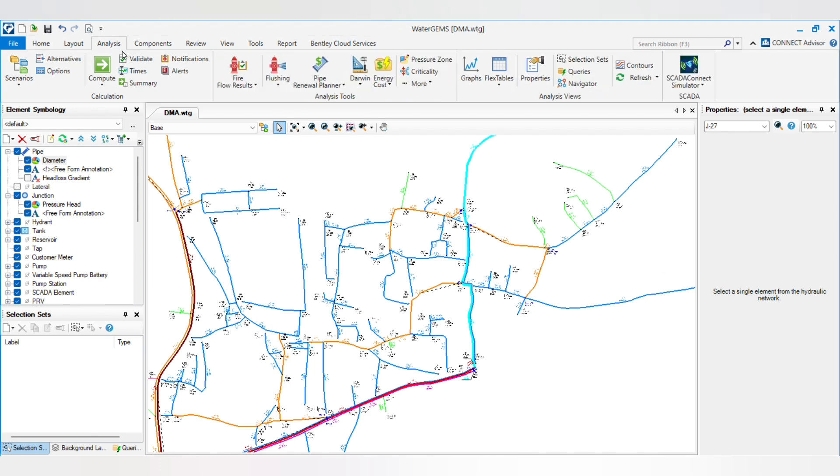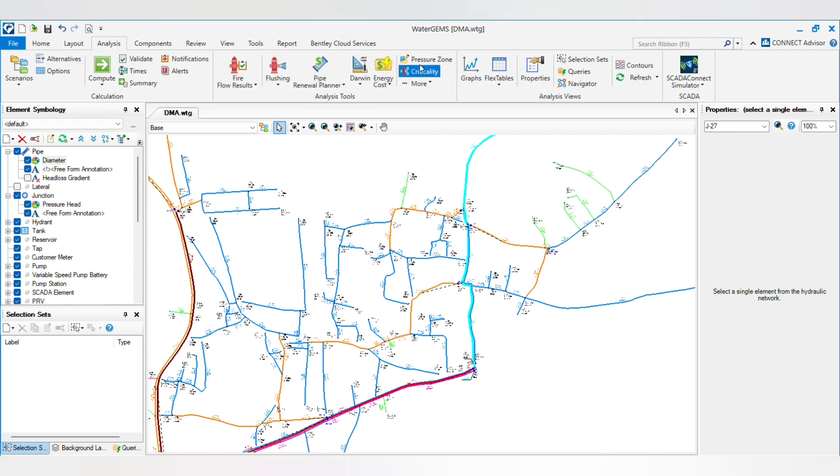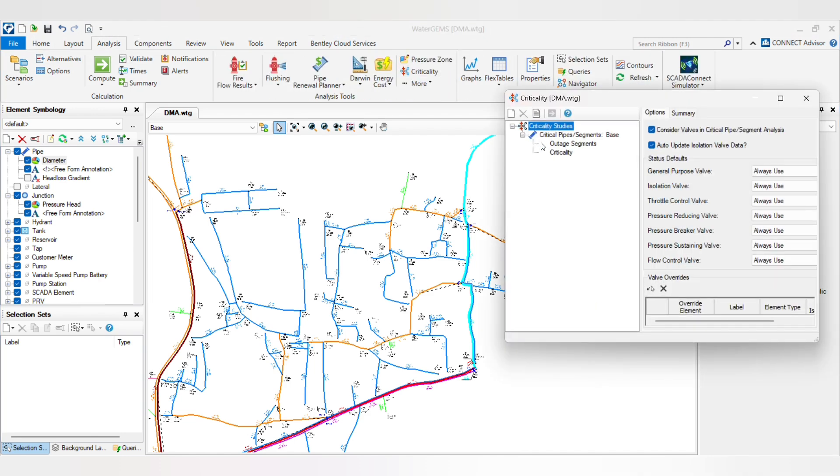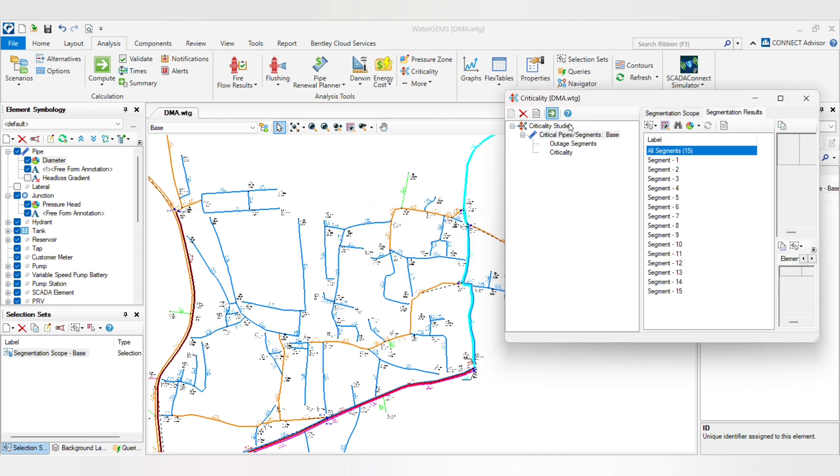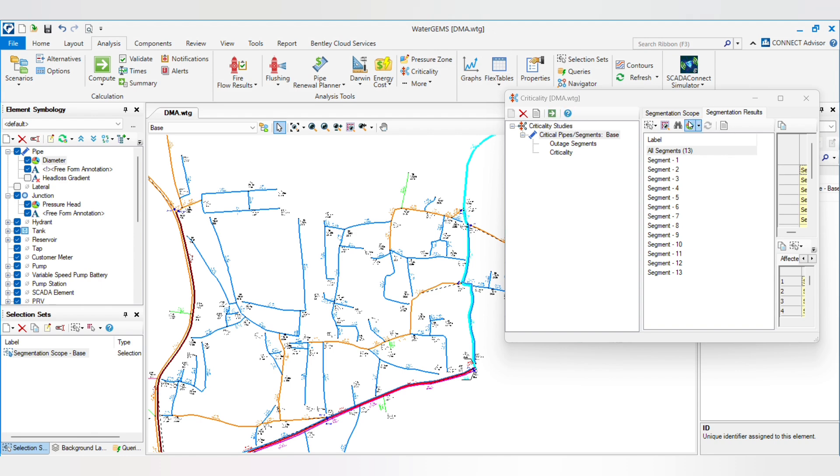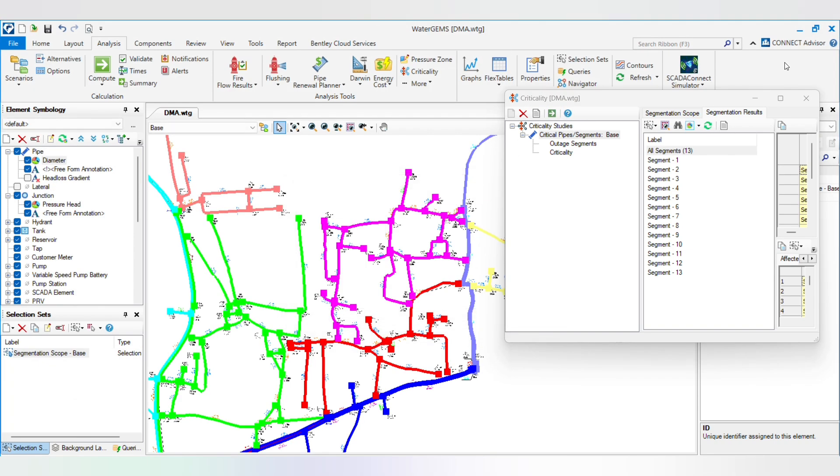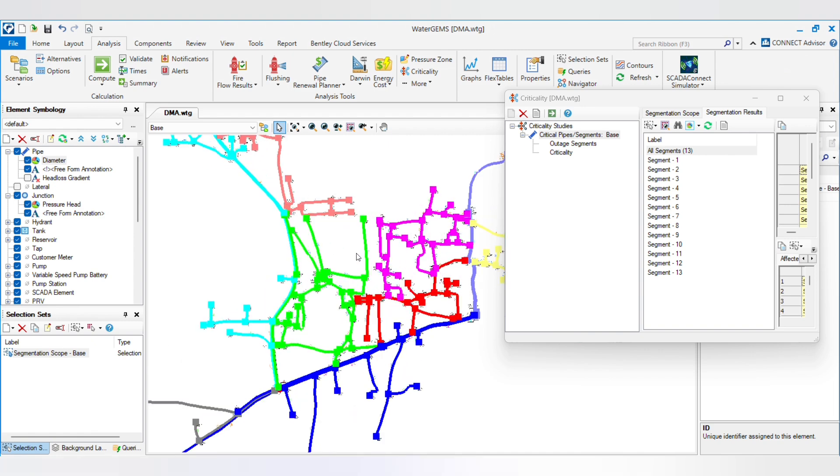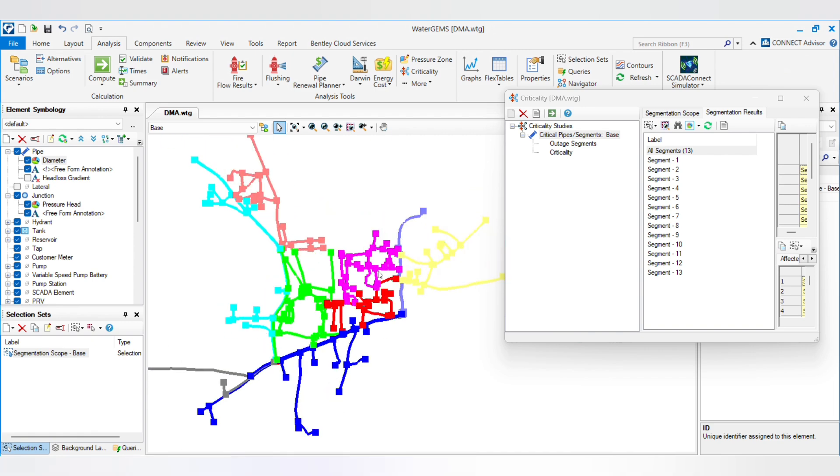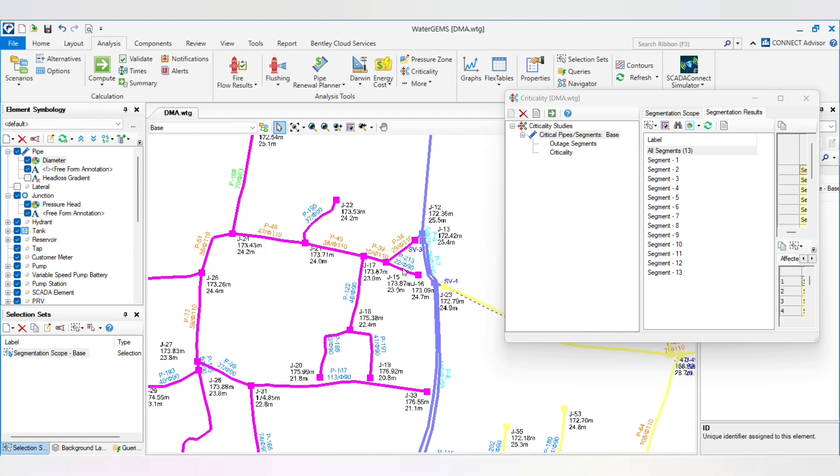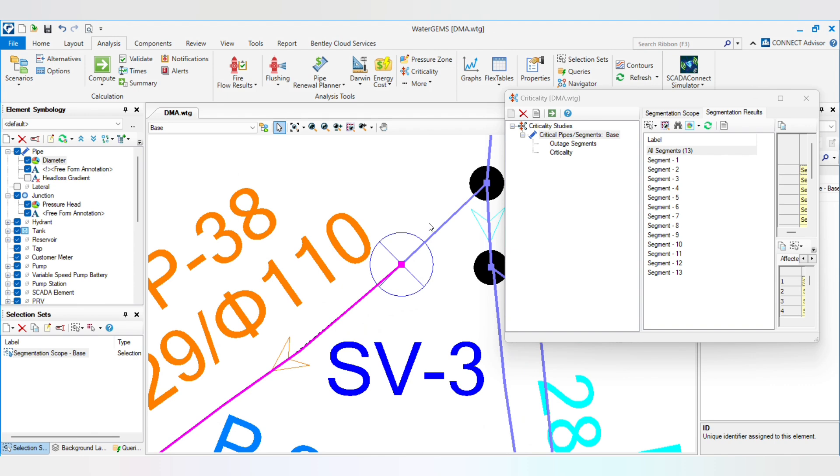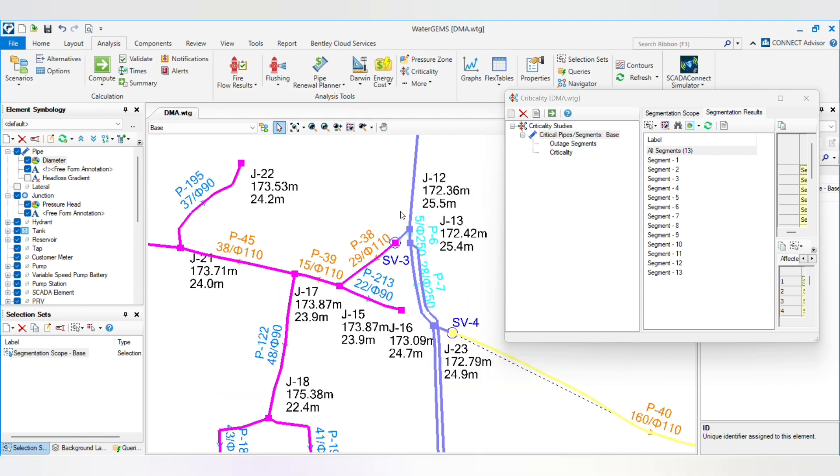I will show you - you can go to Analyze Criticality. I already shared the criticality function in a previous video you can watch. By there you will see the different DMAs. So first DMA is this pink color, you can see by closing one valve you can shut down the whole area.